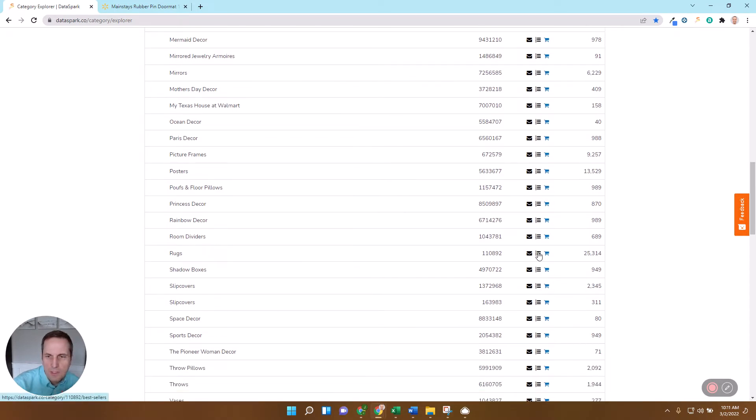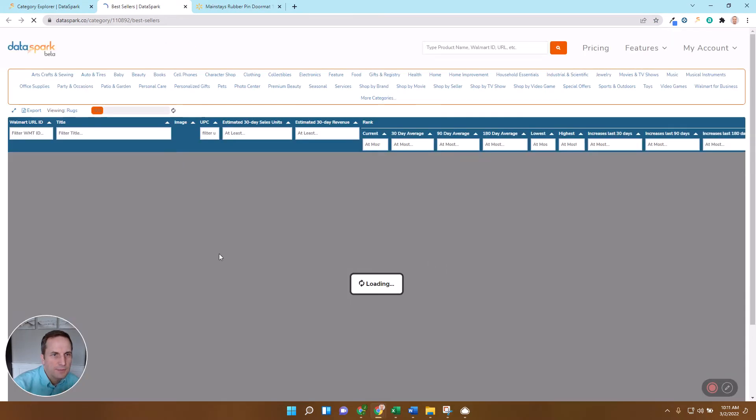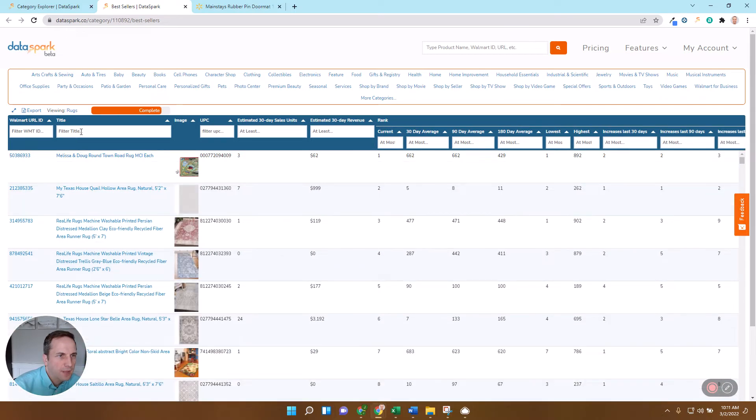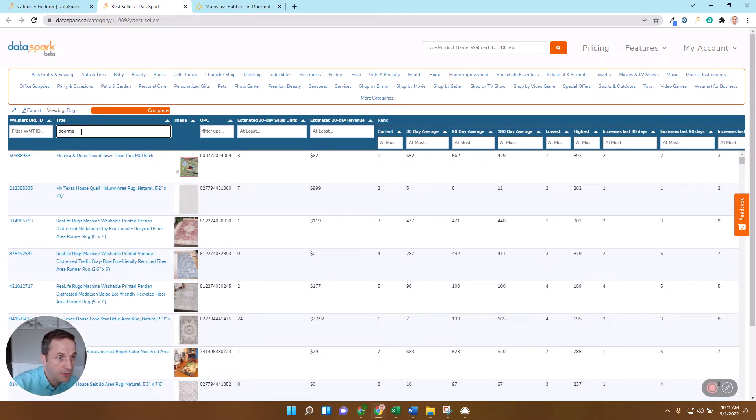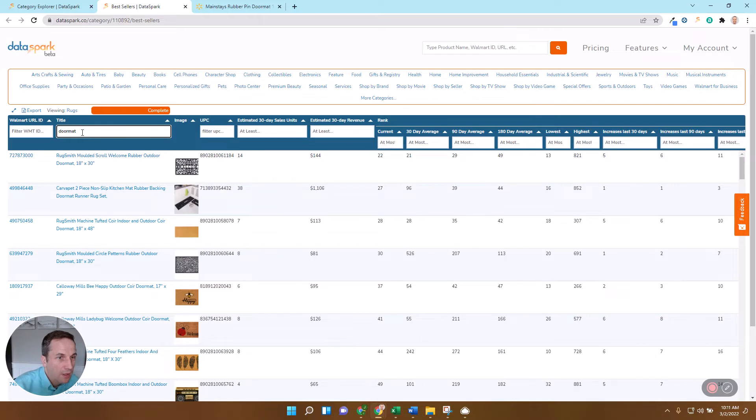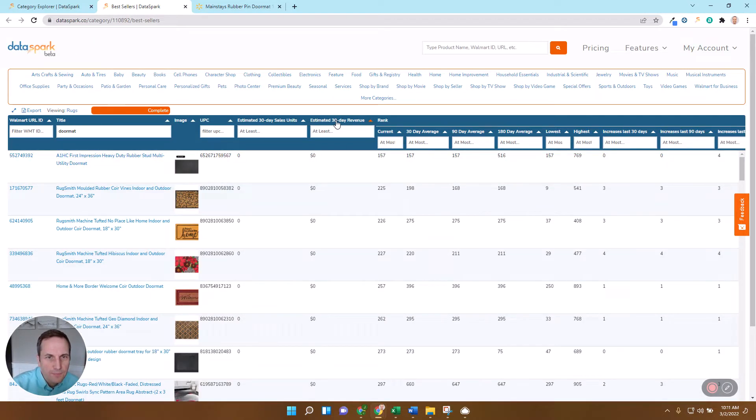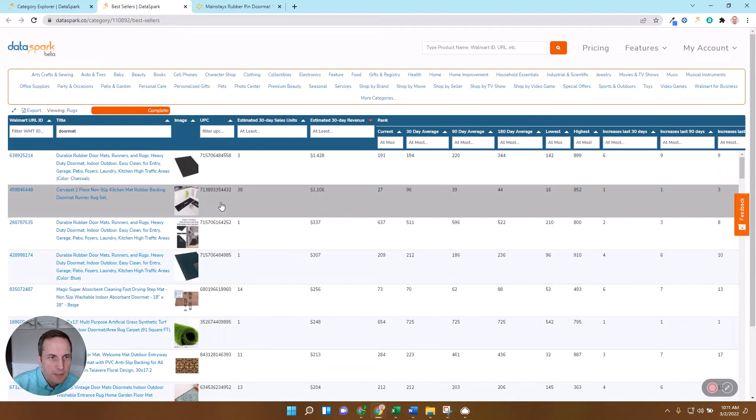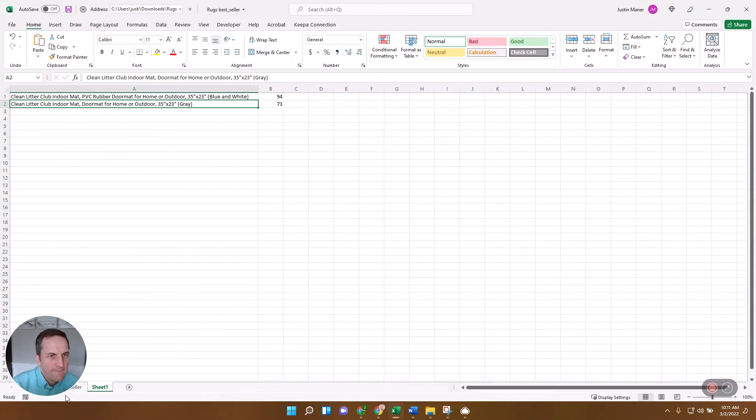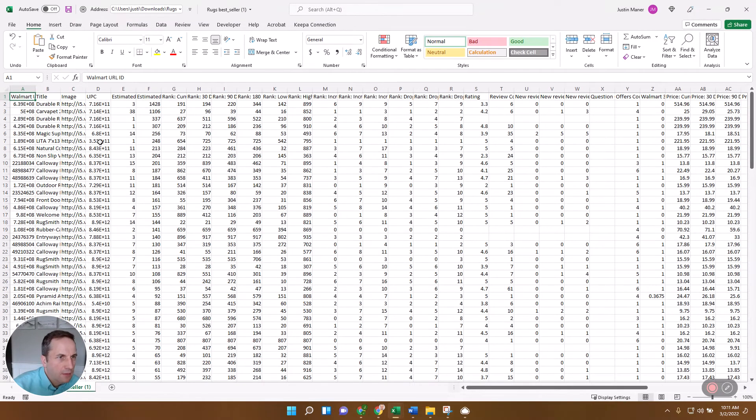So I'm just going to click on this right here and just see the top 1,000 bestsellers. Okay, so as soon as that runs, I'm going to go ahead and filter for doormat. And I'm going to sort this by the estimated 30 day revenue to get the top ones here. And then I'm going to export this.